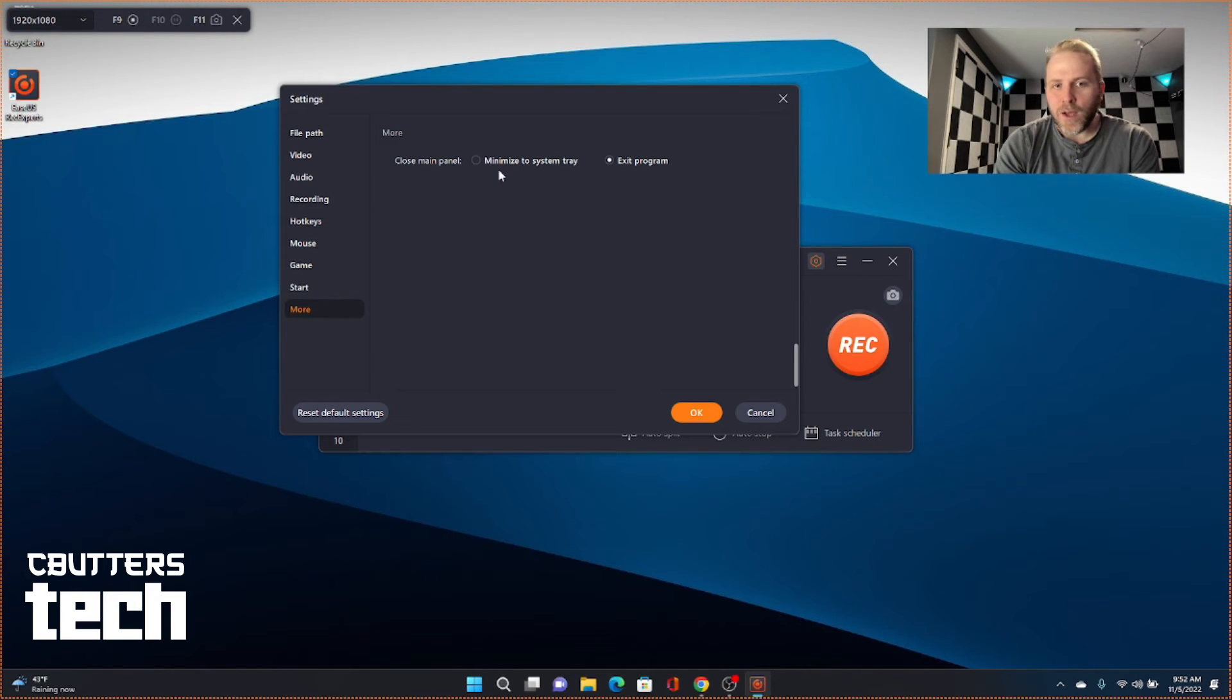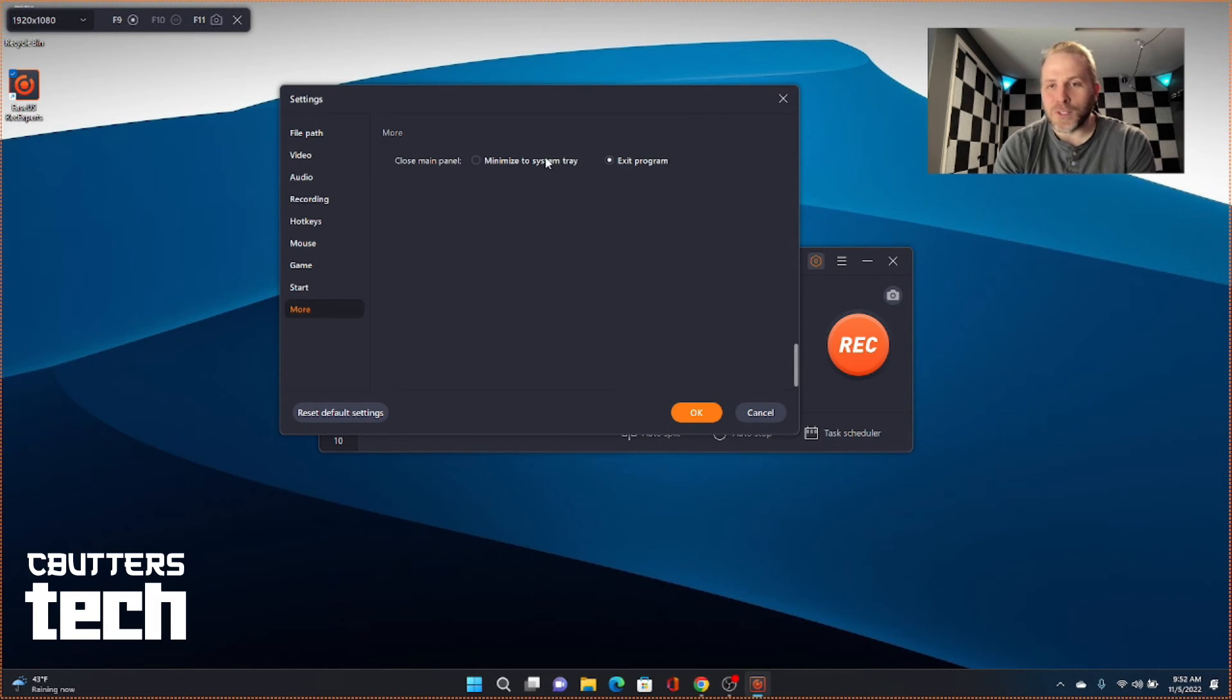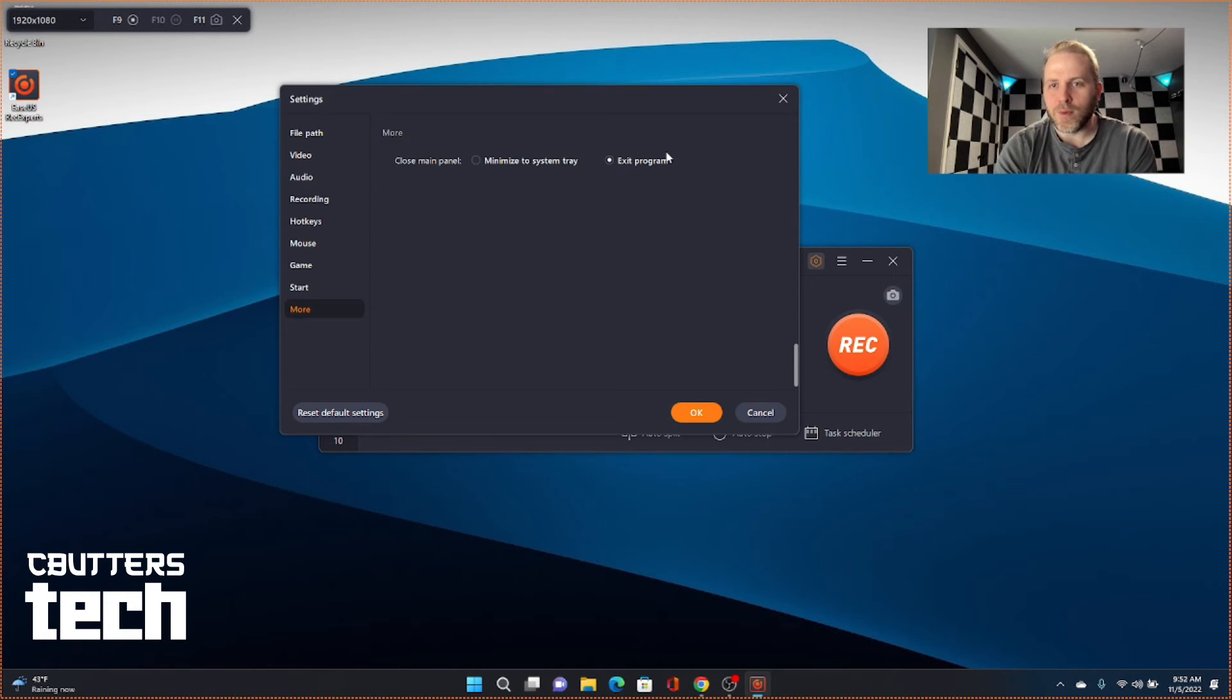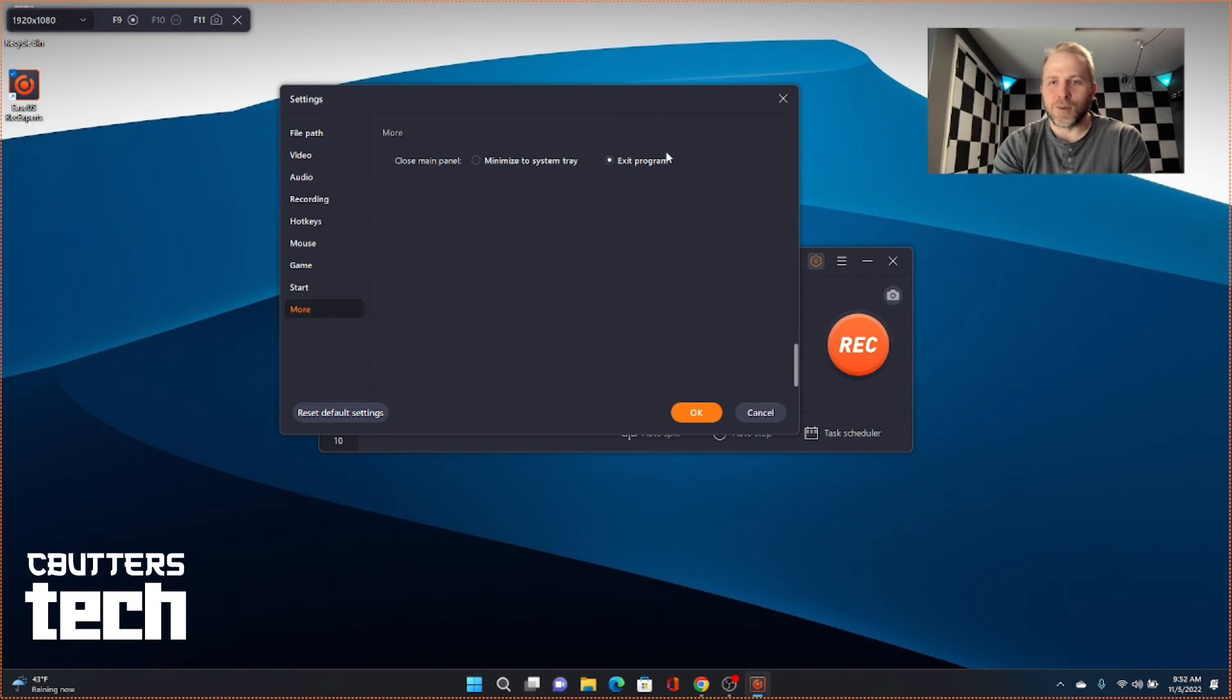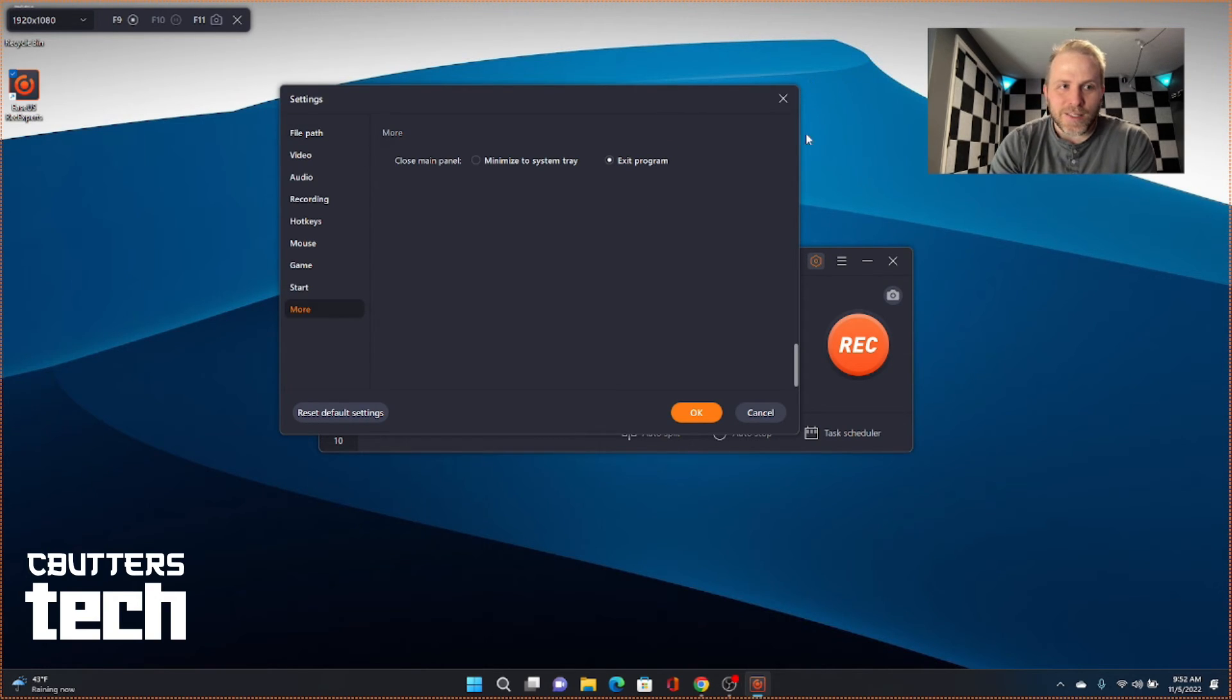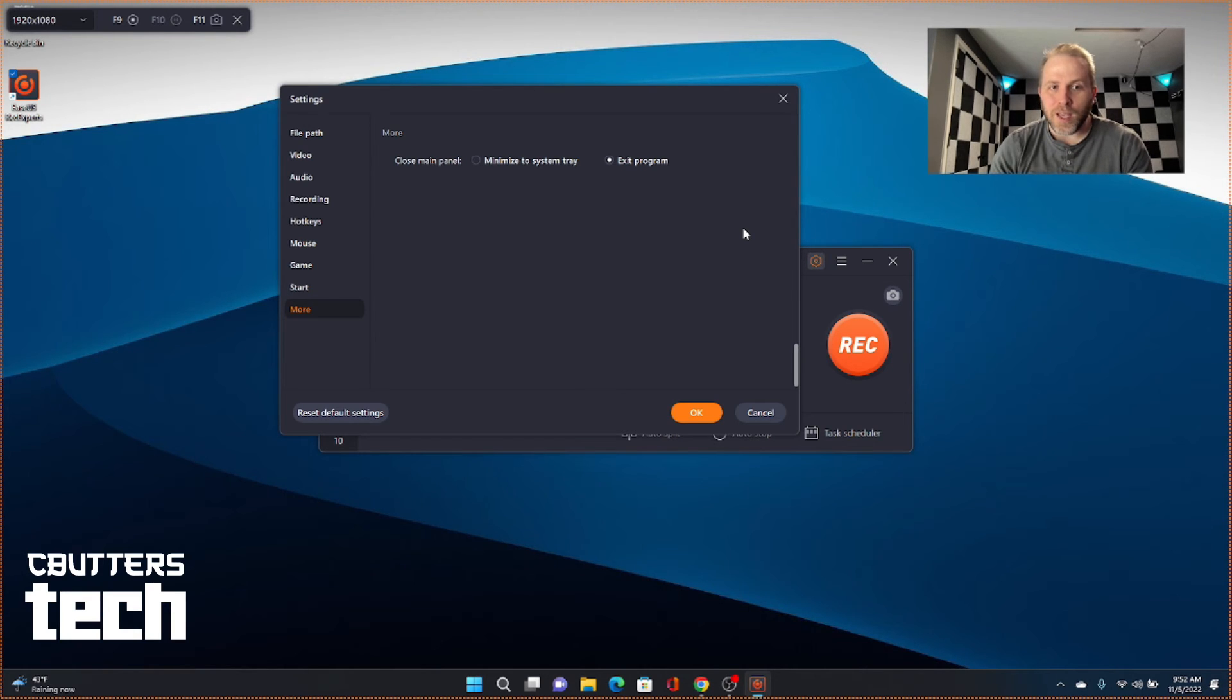So that is the EaseUS Rec Experts software overview in a nutshell.